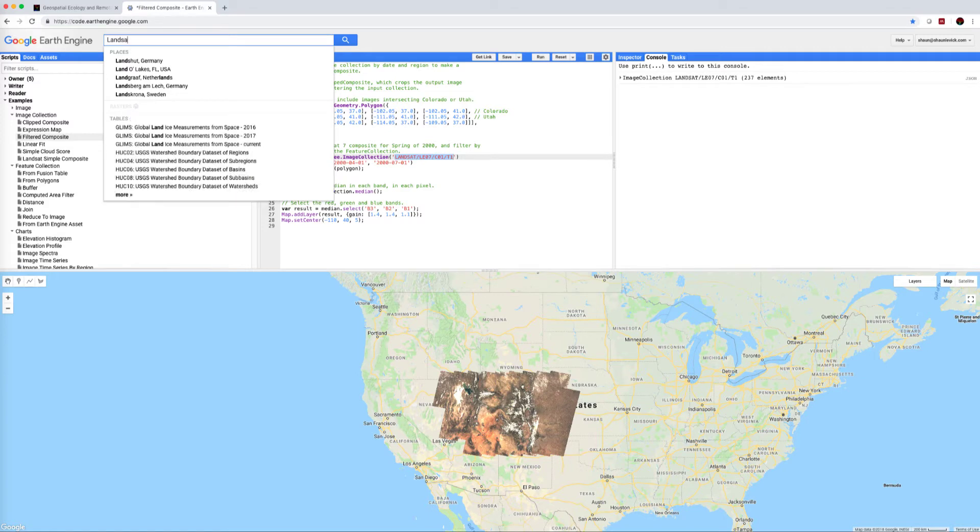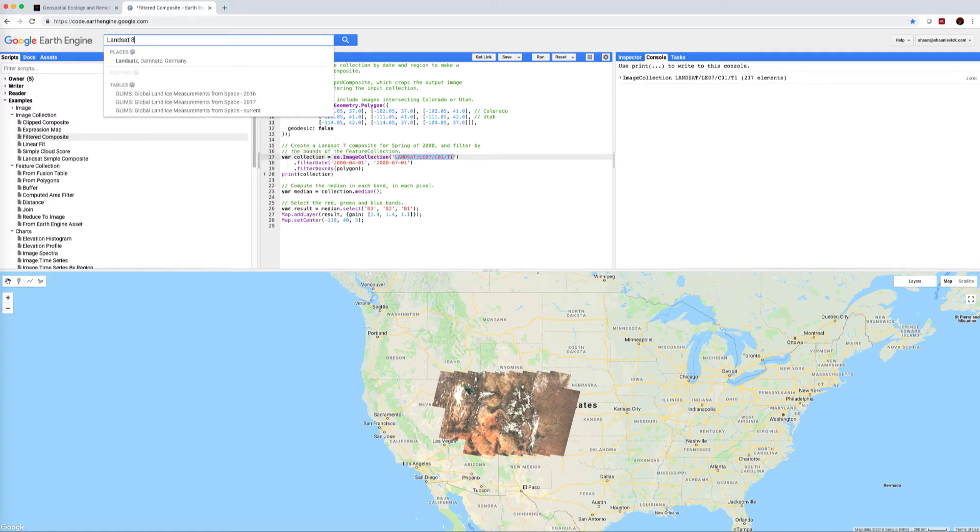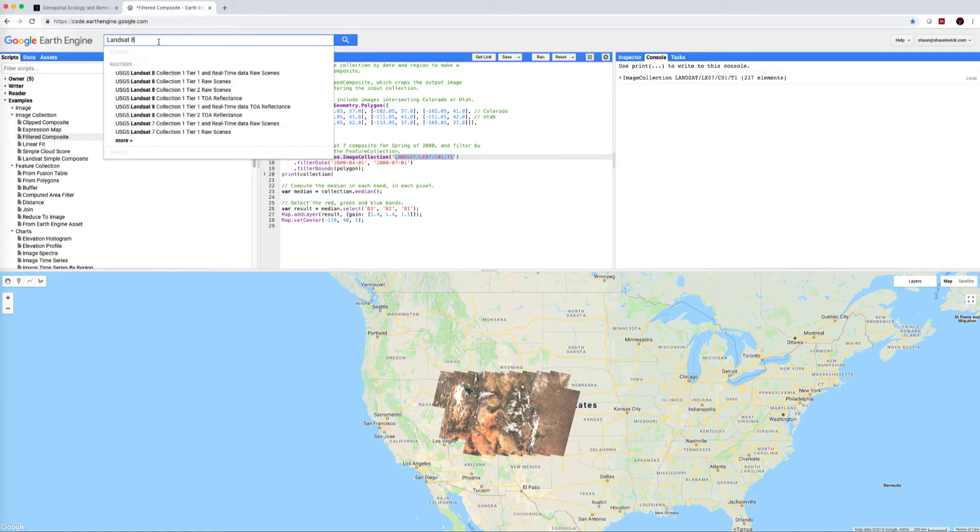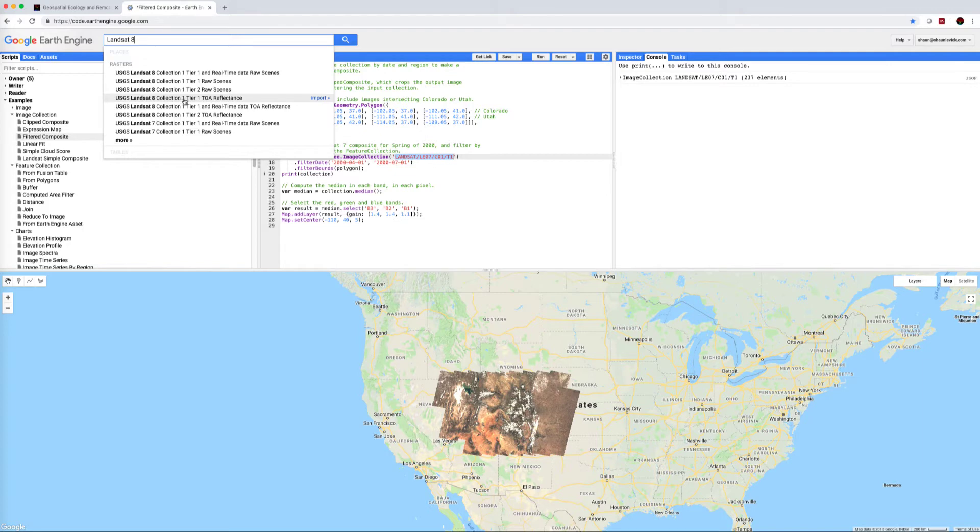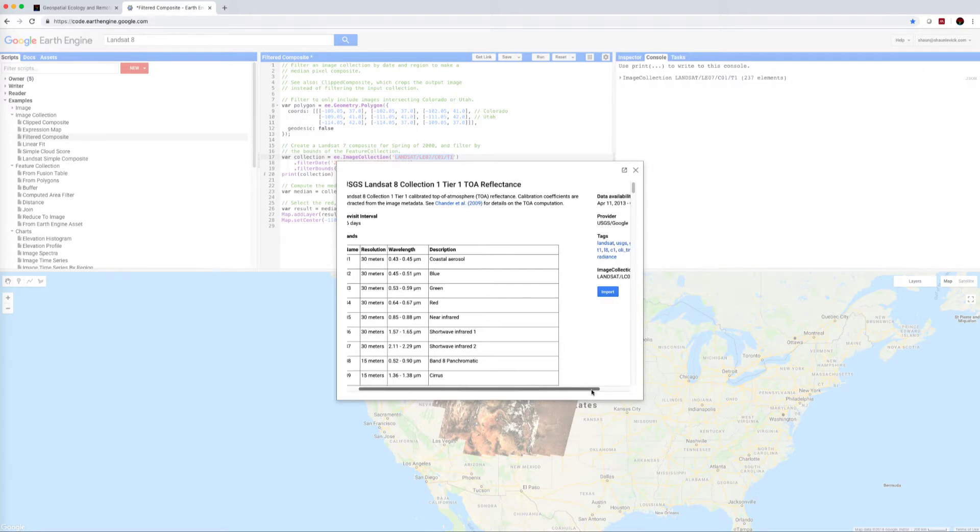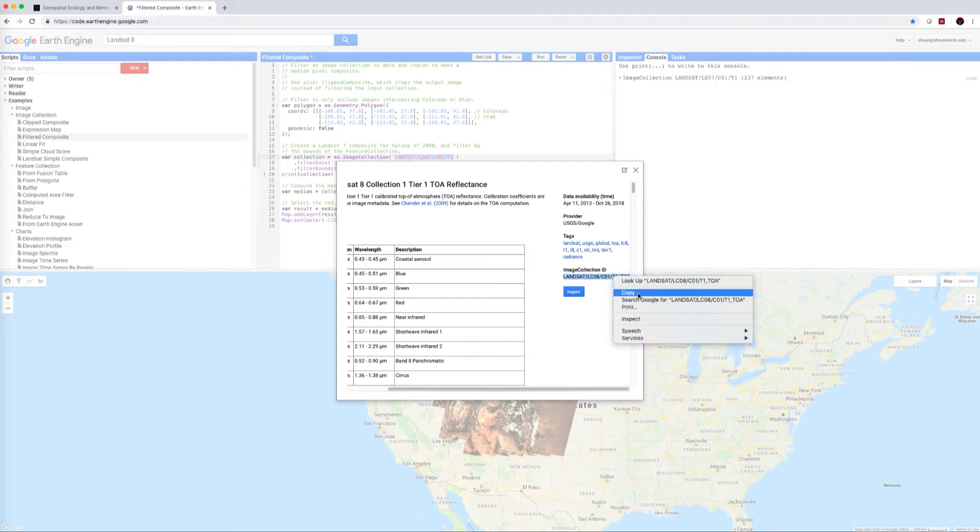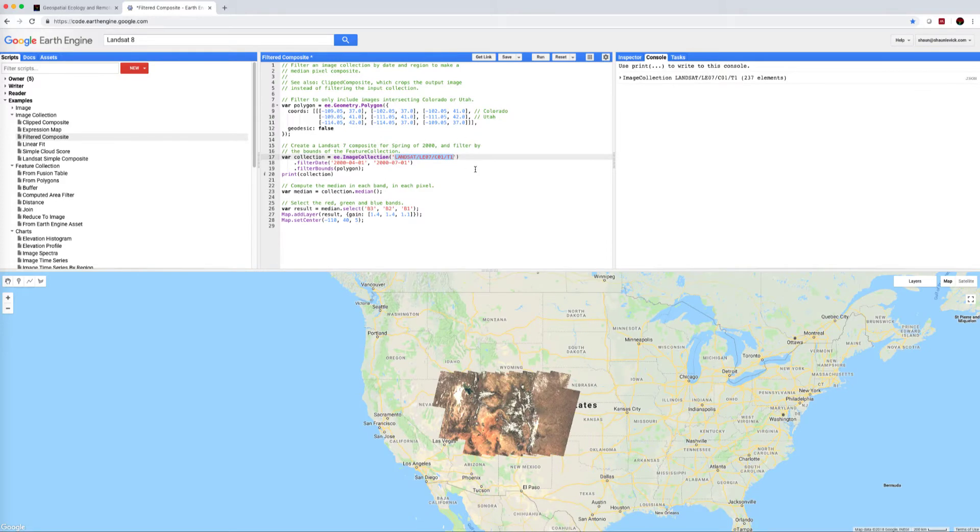So let's call up Landsat 8 by typing in the search bar up here Landsat 8. I'm going to choose the Landsat 8 Collection 1 Tier 1 top of atmosphere reflectance. Let's click on there, move over here and we can see our image collection ID. I'm going to select that whole ID, copy it, and I'm going to come back here line 17 variable collection.